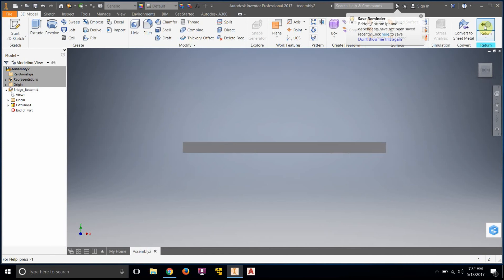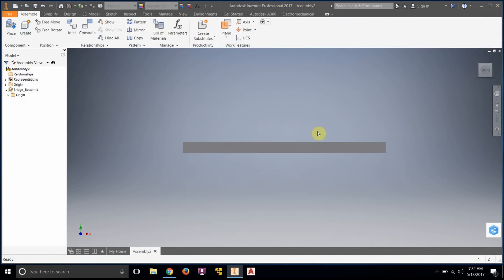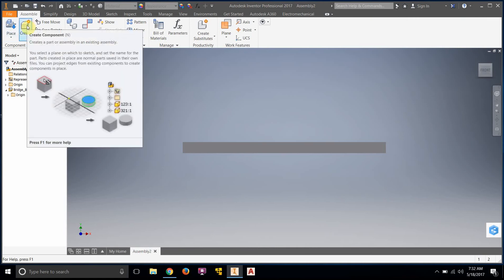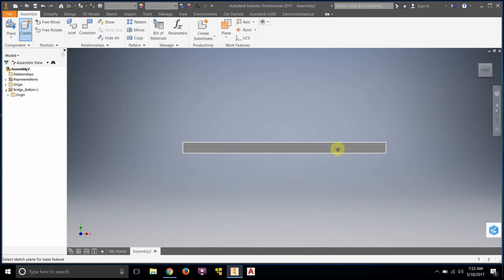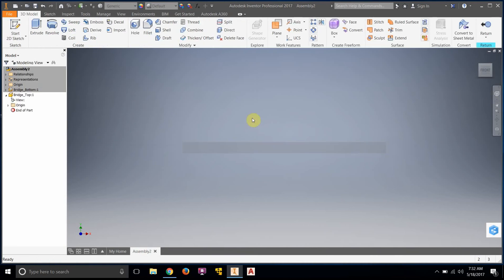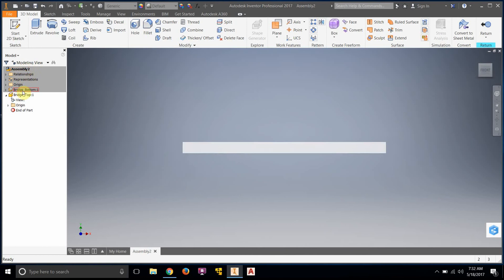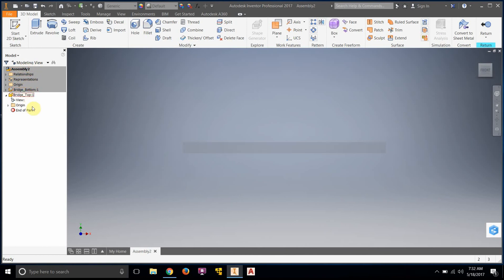That finished my IPT and now I'm going to click 'Return'. We're back in the assembly — notice I have the move, rotate, joint, and constraint options. The next thing we're going to do is make the next component. We click 'Create' and call this one 'bridge top'. I'll click okay and click on the front surface of the bridge bottom. Notice it's grayed out again — bridge bottom:1 is grayed out and now I'm in bridge top:1 inside the IPT in the assembly.